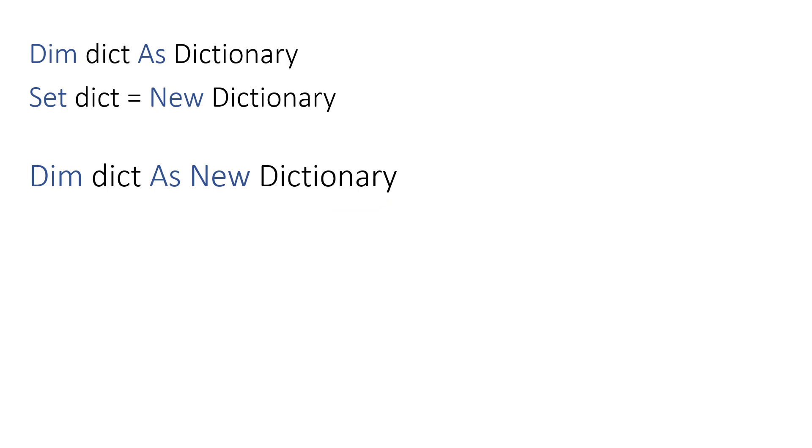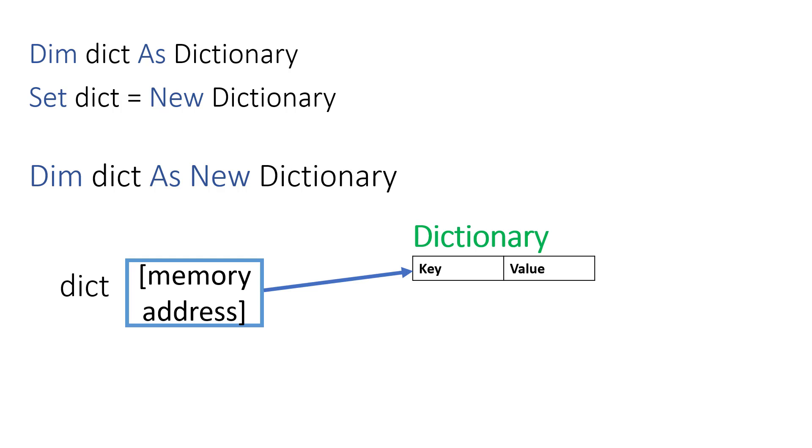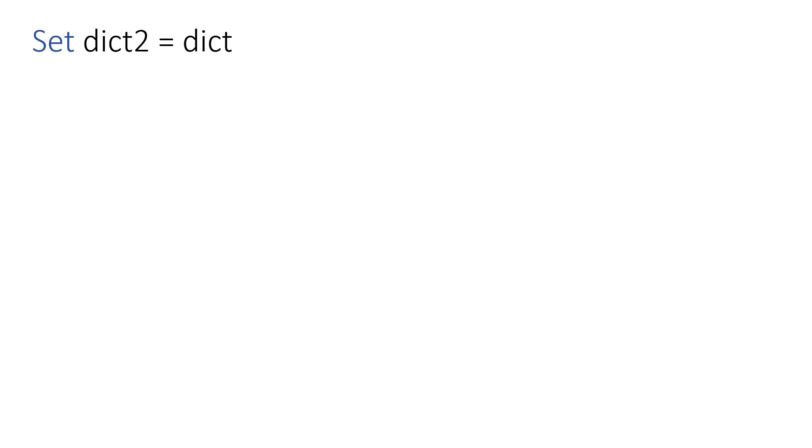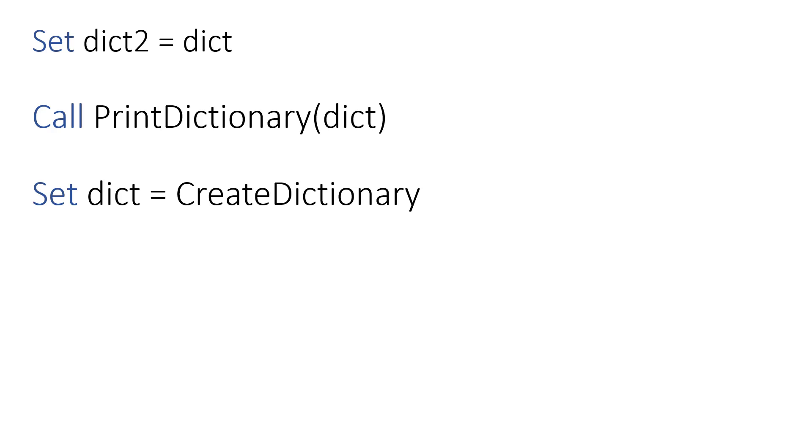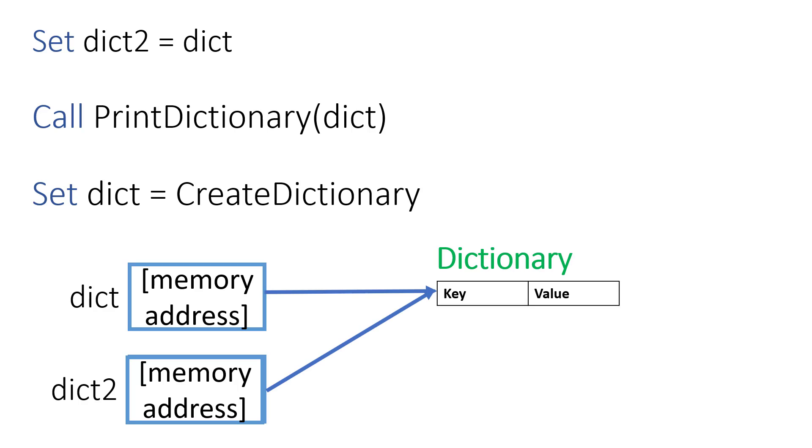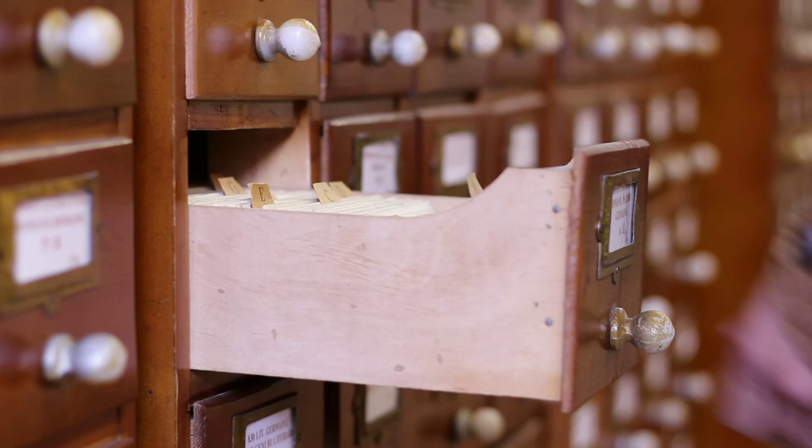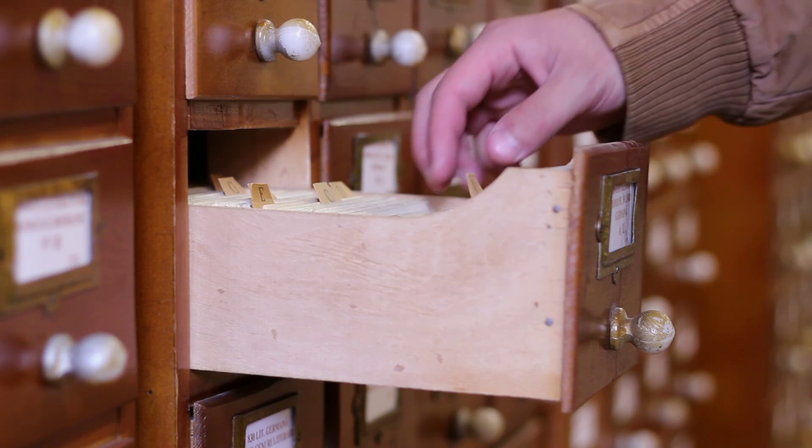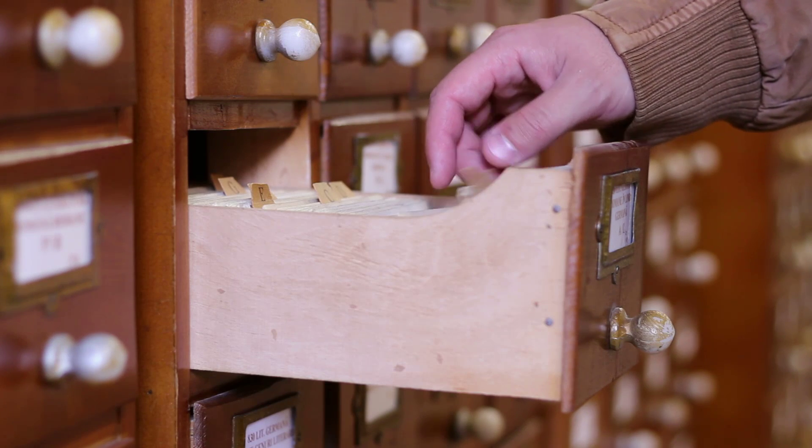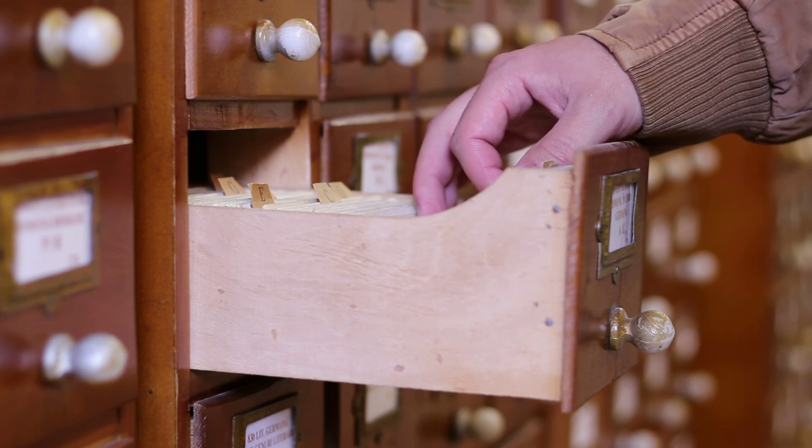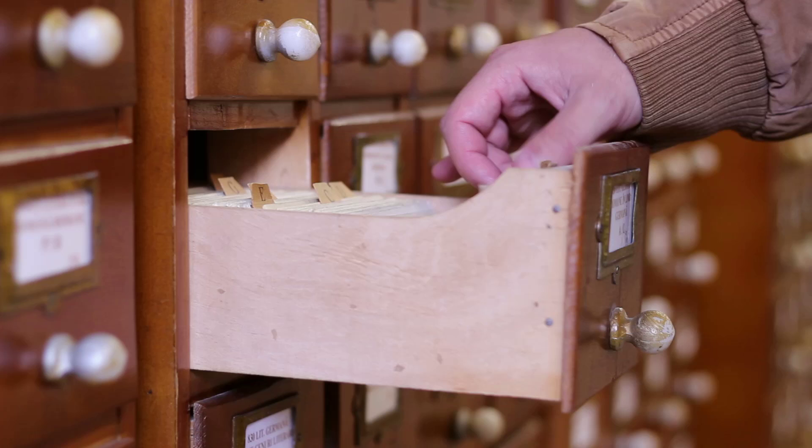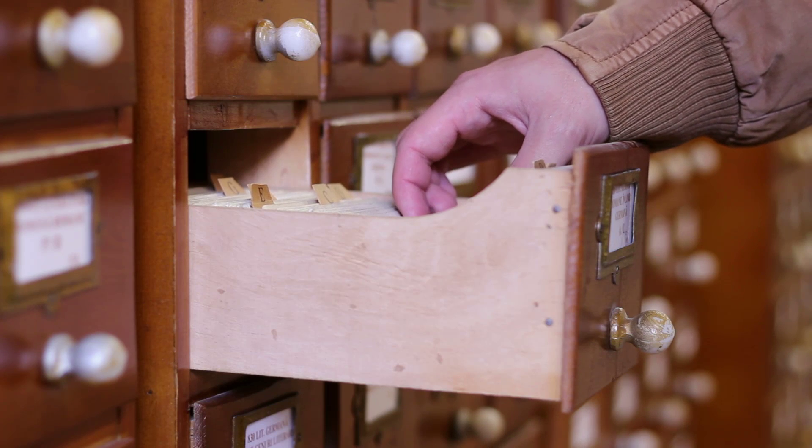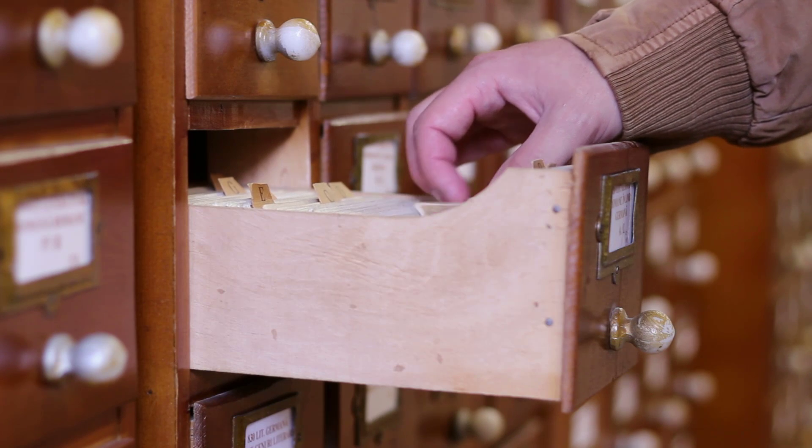When we use Dim and new on the same line, it is doing the same as the first two lines. The difference is that Set allows us more flexibility when the application is running. If we assign the dictionary variable to another variable, pass as a parameter, or return from a function, then VBA copies the memory address to the new variable. You may wonder why VBA works this way. One reason is efficiency. Imagine if every time you pass the dictionary variable to a function or subroutine, VBA had to create a copy of the entire dictionary. This would be extremely inefficient, especially if your dictionary contained a large number of items. By storing the memory address and passing that around instead, VBA can save time and resources.